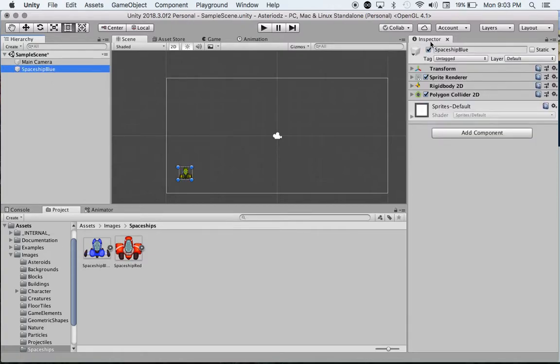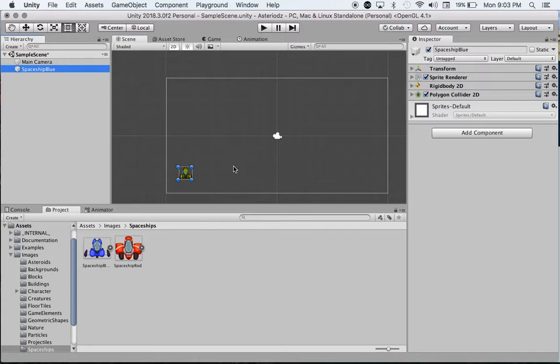Inside our inspector window, we have our different components. What we're going to do now is add a movement component to our ship because right now it's just sitting there.